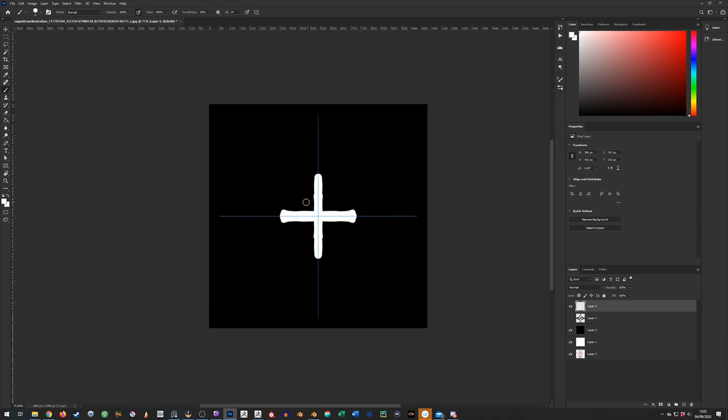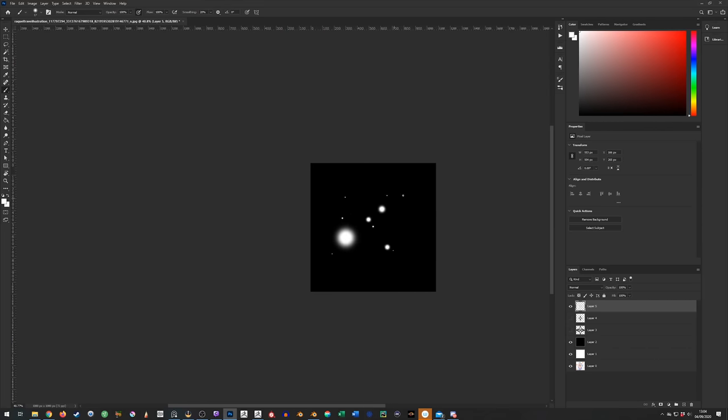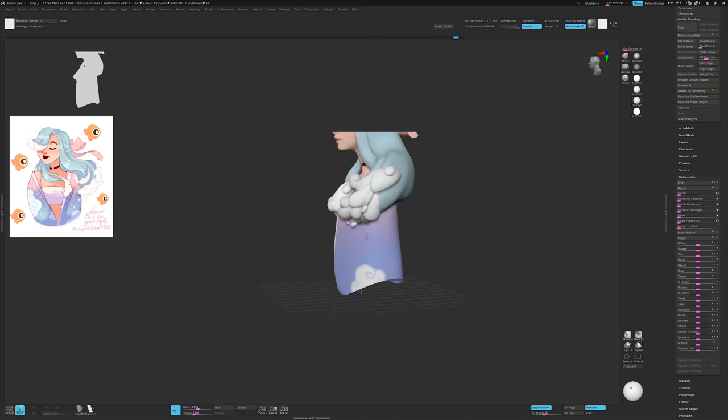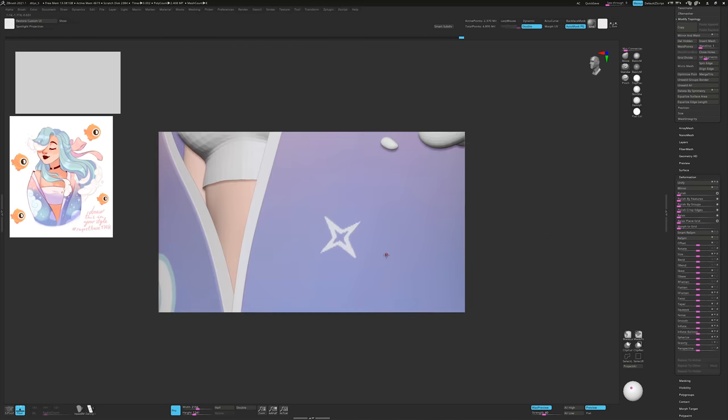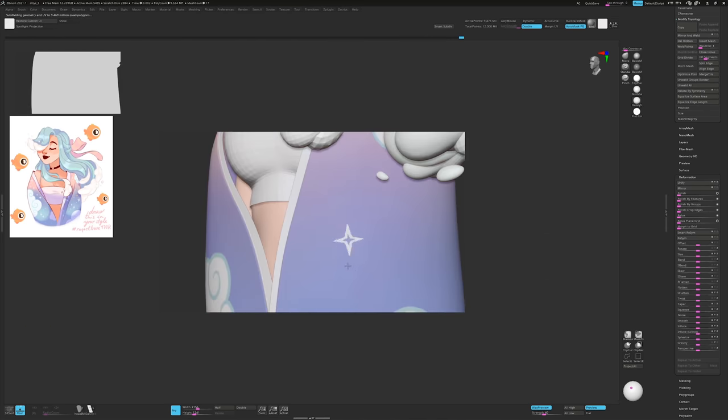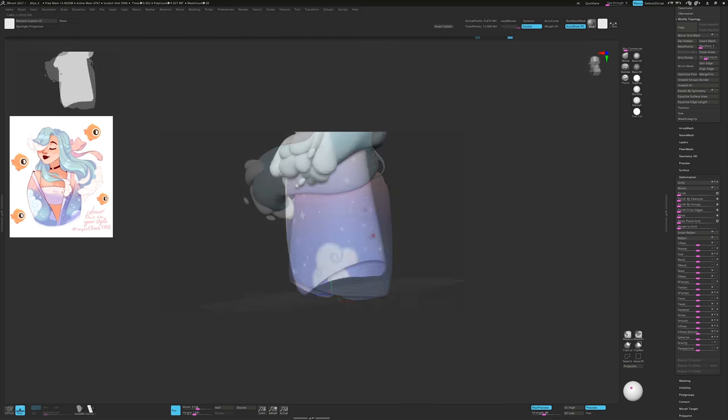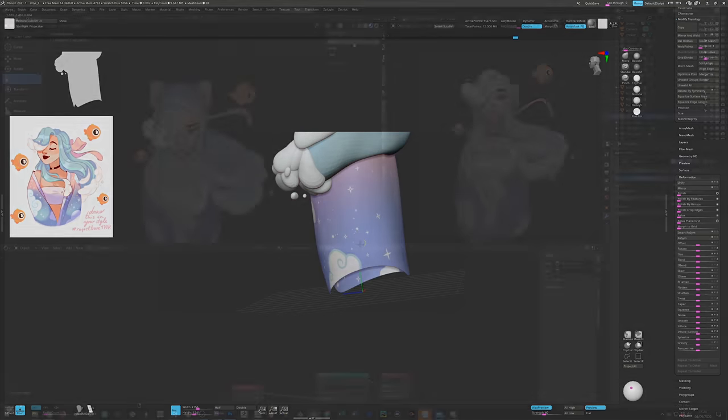When I save out the images and import them as alphas in ZBrush, I can set my stroke type to drag and stamp them at varying sizes across the cloak that isn't a cloak. I then repeat this process for each alpha.